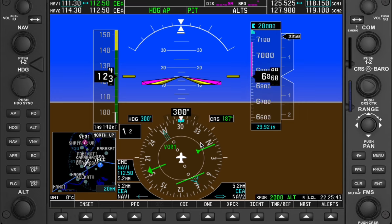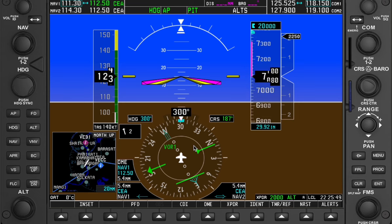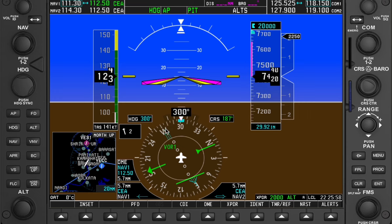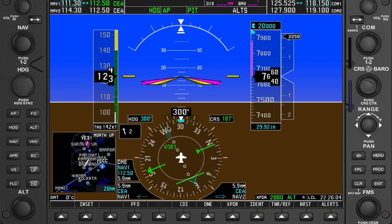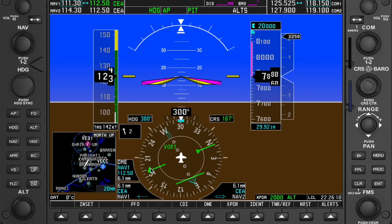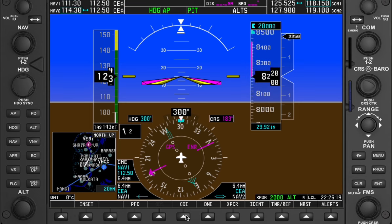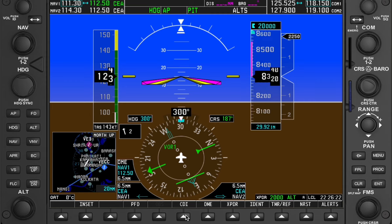ATC instructs to intercept radial 280. Radial 280 is here, and the tail of the RMI needle needs to be at 280. In flying, we use the CDI — this green indicator is the CDI, the course deviation indicator. This can be changed between VOR 2 and GPS; let's set it to VOR 1. I'll change the CDI course accordingly.